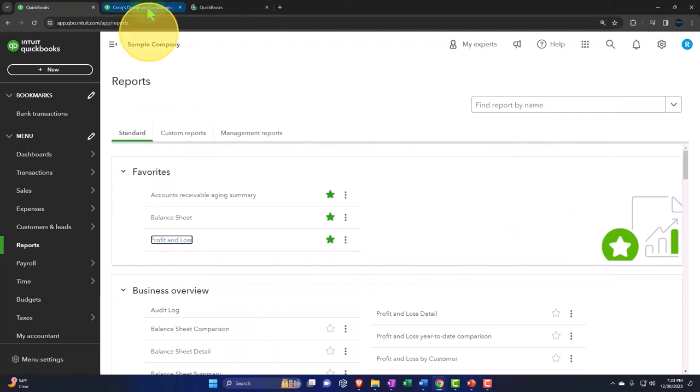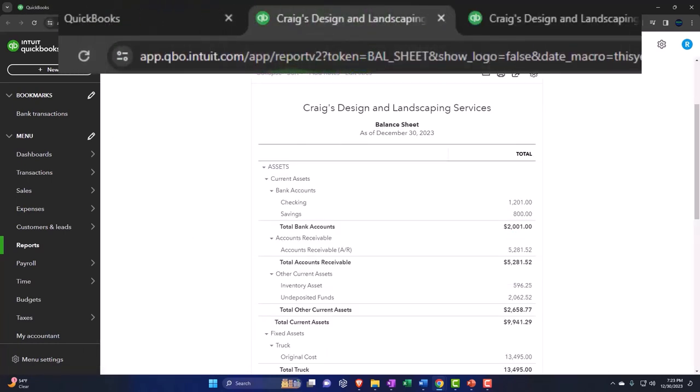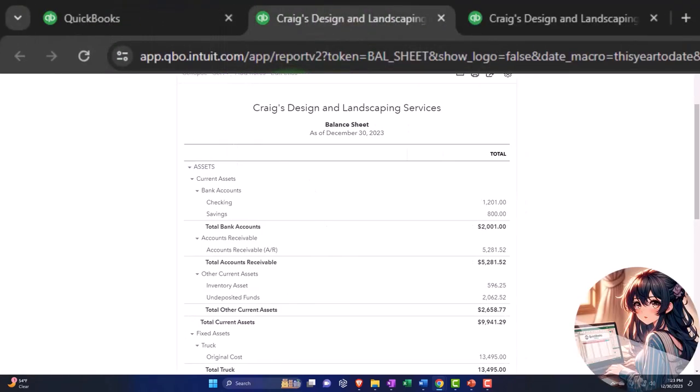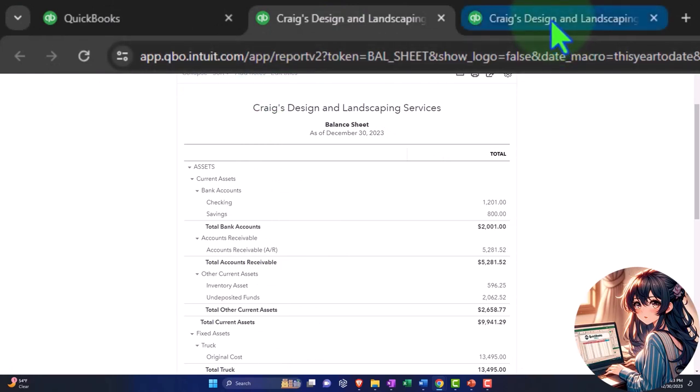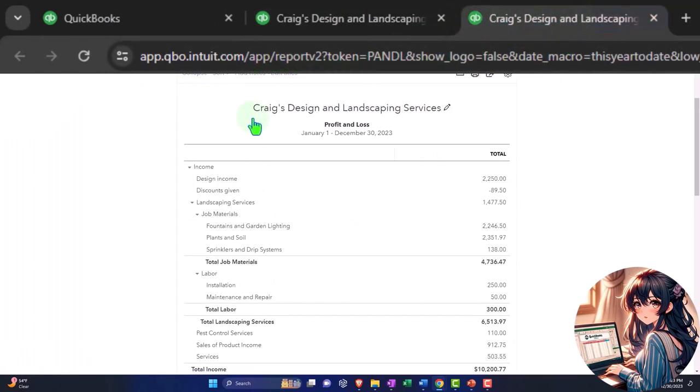Up top, looking at the middle tab now, closing the hamburger on the left. There's our balance sheet report. Tabbing to the right, closing the hamburger on the left. There's our profit and loss or income statement report.